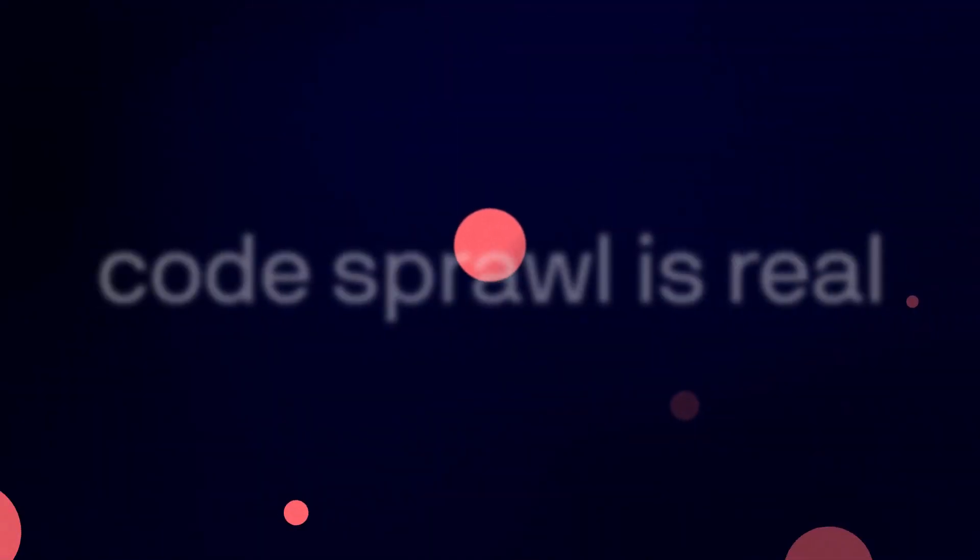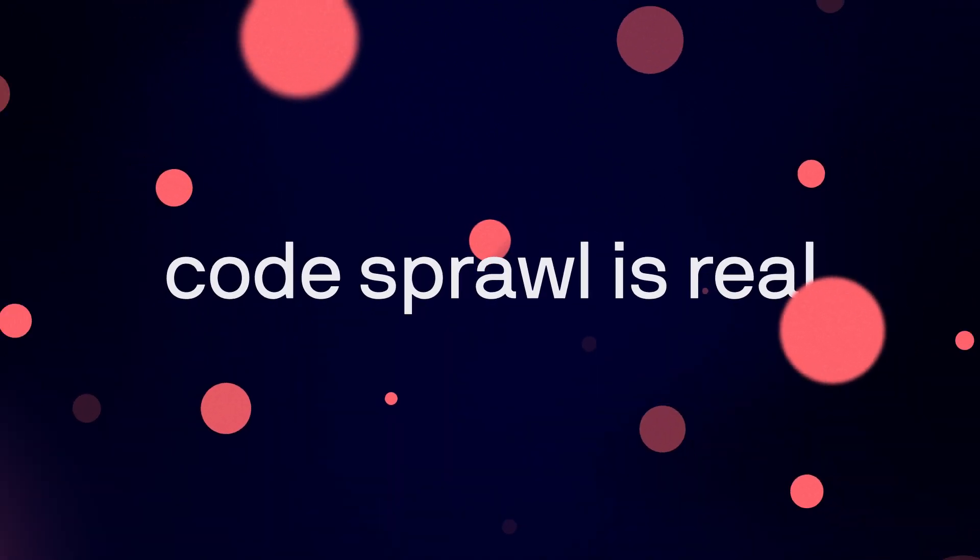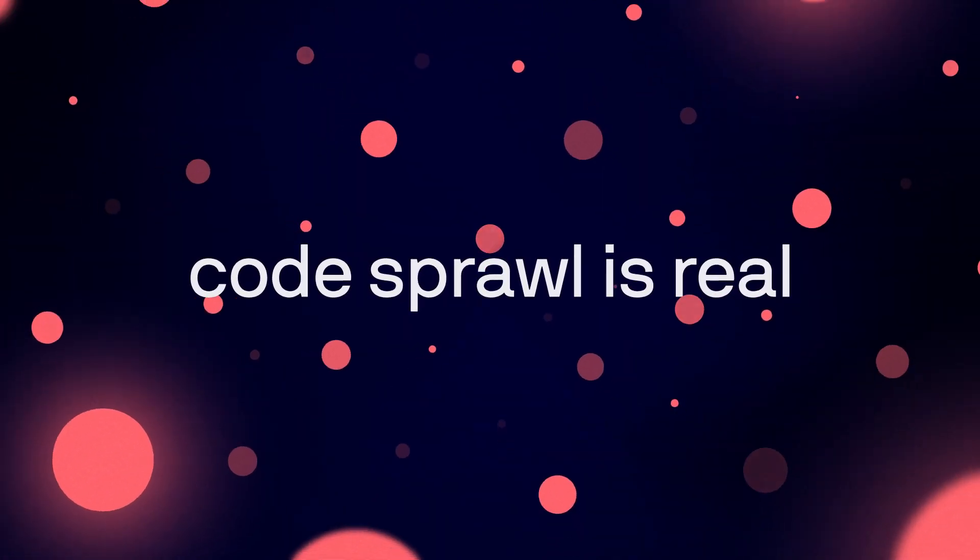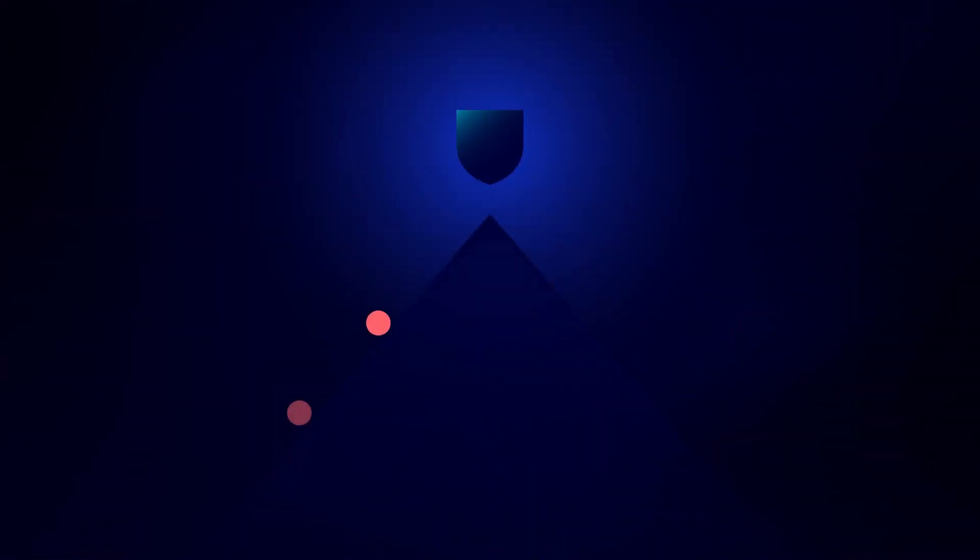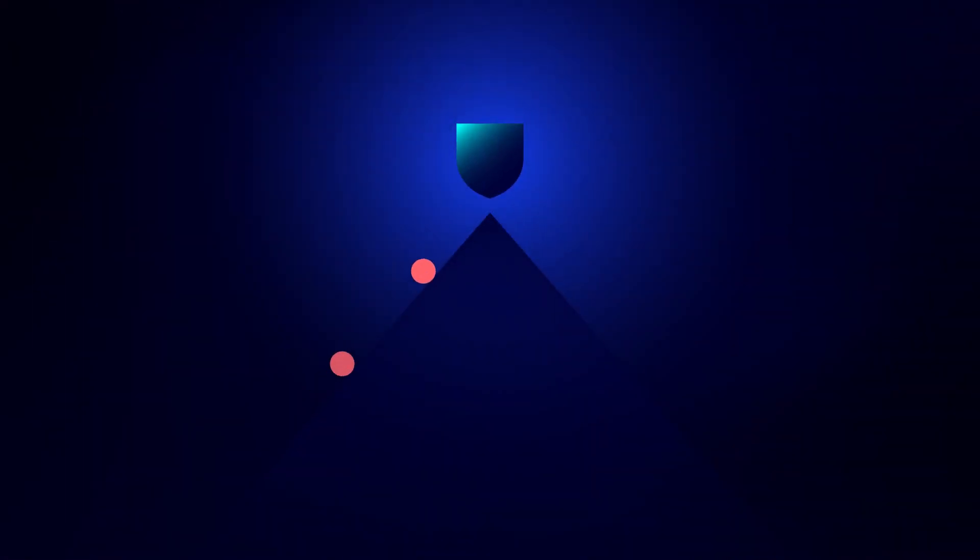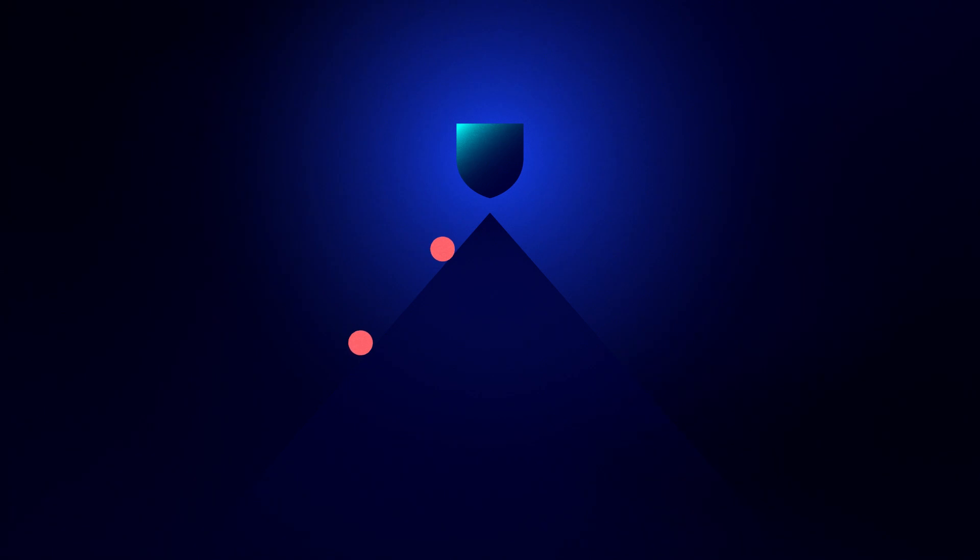No matter who writes it, or where it lives, code sprawl is real. Securing that sprawl is paramount, yet traditional tools fall short.